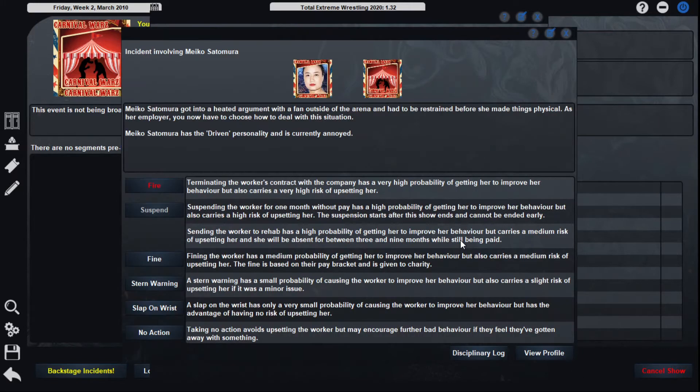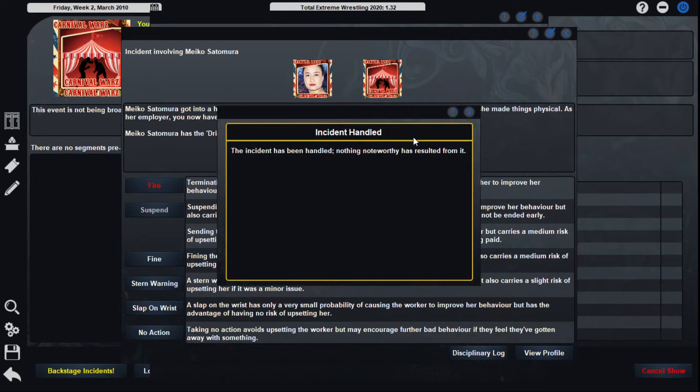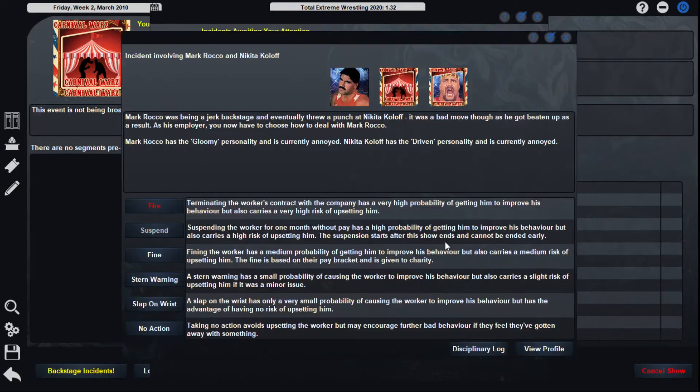Miko Satomura got into a heated argument with a fan outside the arena. Had to be restrained before she makes things physical. Stern warning. Can't be fighting the fans. My God.